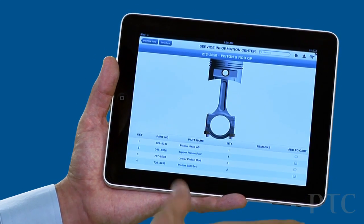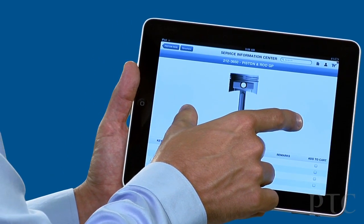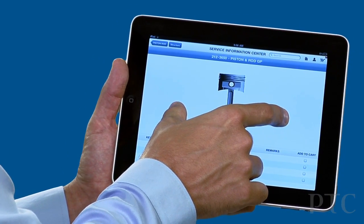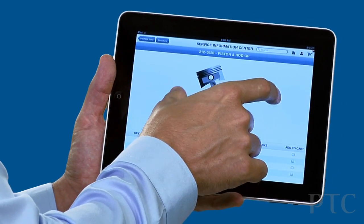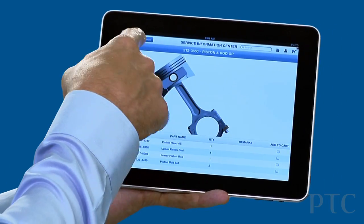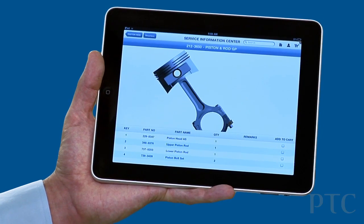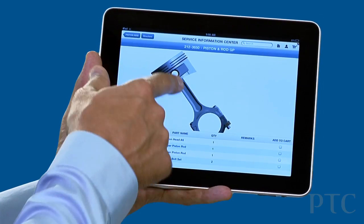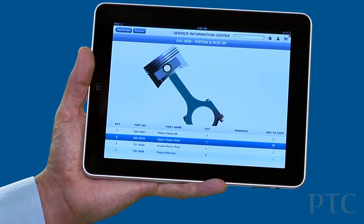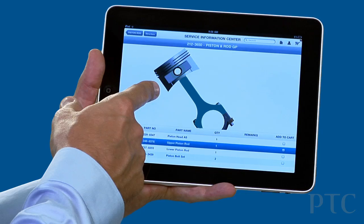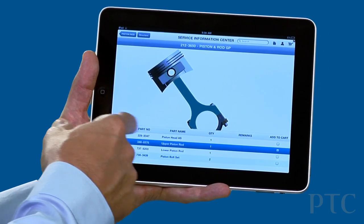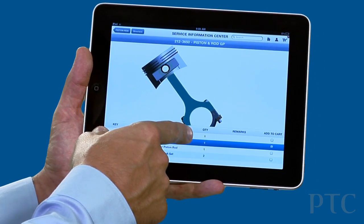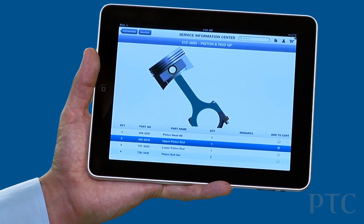Here we can start to see how 3D information can be leveraged. So rather than a 2D illustration that has a bunch of callouts that maybe I can't quite follow, here I have 3D that I can manipulate. I can select a specific part, and through the hot spotting capability, it's going to highlight exactly what part that is.